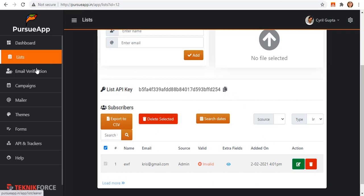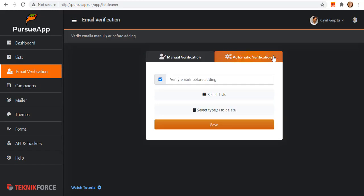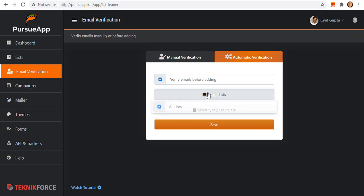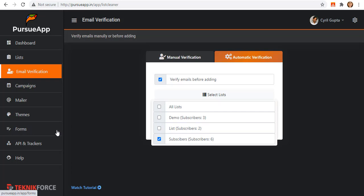Going back to the email verification tab, I'm going to show you how this automatic verification works. It is actually up to you where you are going to select as they are both applicable. We must toggle on this verify emails before adding to automatically verify them. Select your list. You can directly select this all list from this drop down. In my case, I'll choose this third list named subscribers as it has the lead generation form that we have added from this forms tab.